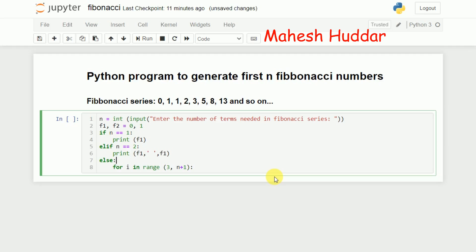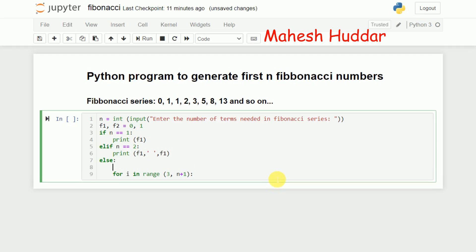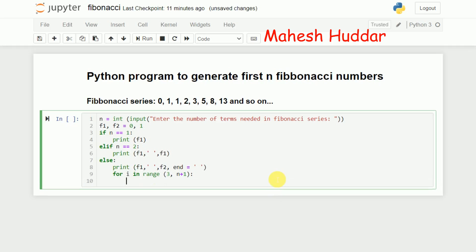When n is greater than 2, first I need to print F1 and F2 using end equal to a single space, meaning the next number will be printed on the same line without a newline. Then I need to calculate the next number.